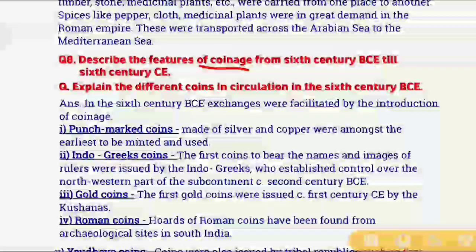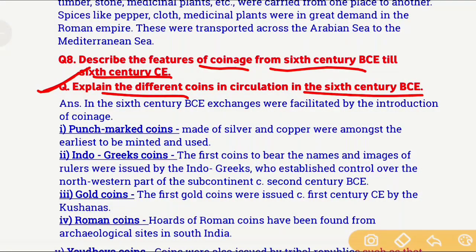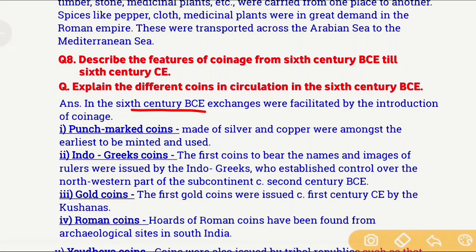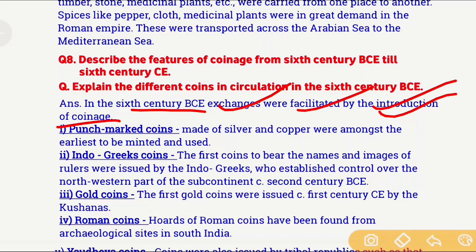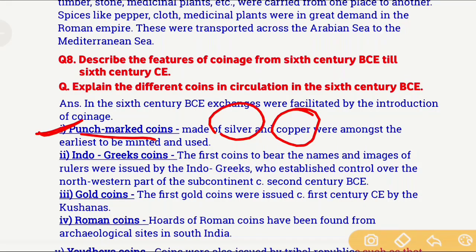Question number 8: Describe the features of coinage from 6th century BCE till 6th century CE. A similar question is: Explain the different coins in circulation in the 6th century BCE. After the introduction of coinage from 6th century BCE, exchanges became much easier and trade became much more convenient. The first important coin is punch-marked coins, which were generally made of silver or copper — these were the first coins to be minted and used.